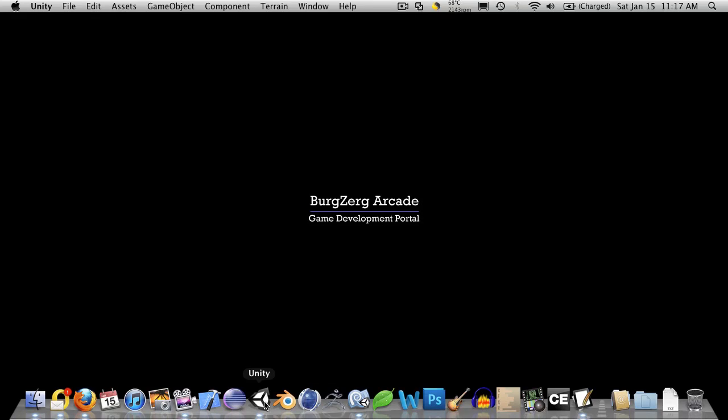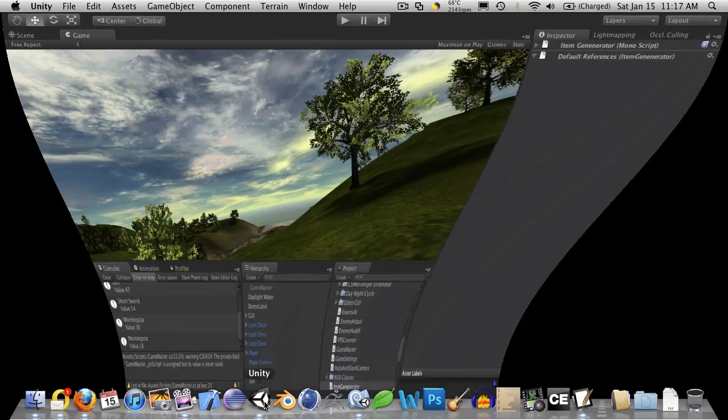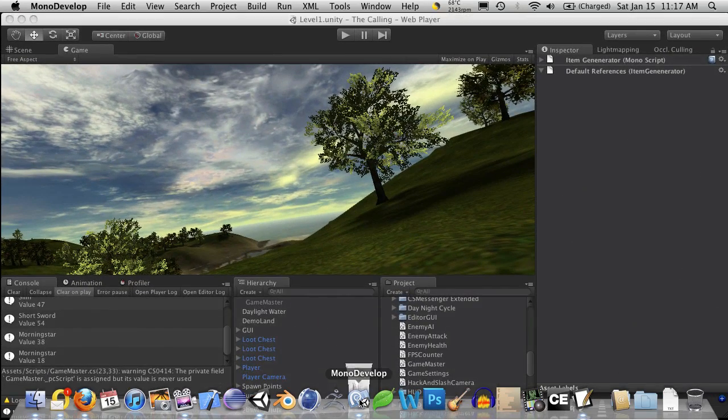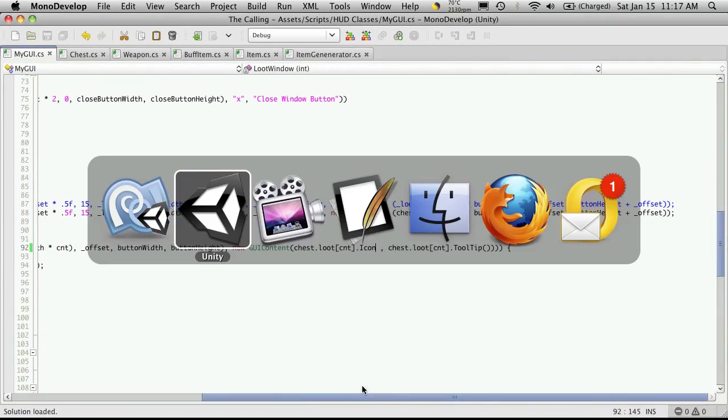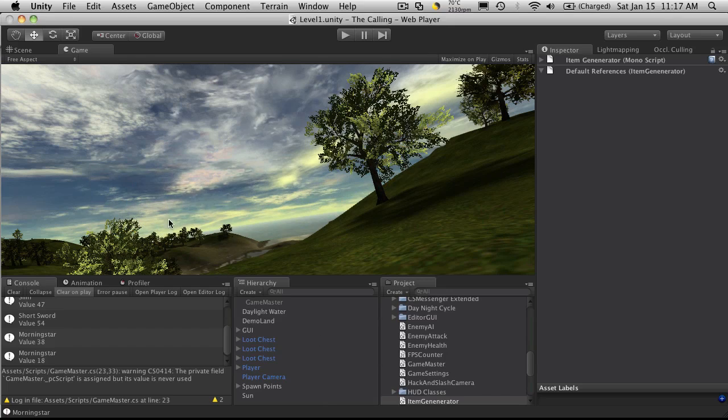So let's go ahead and open up Unity. And I'll also open up MonoDevelop.